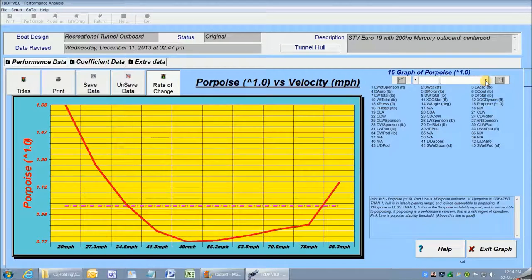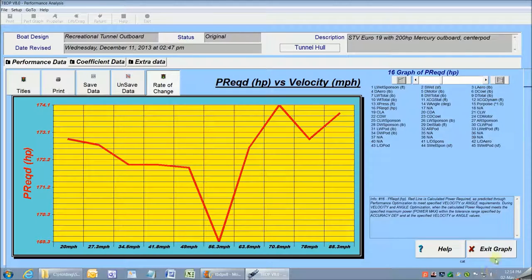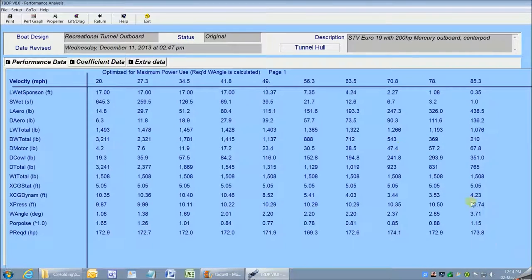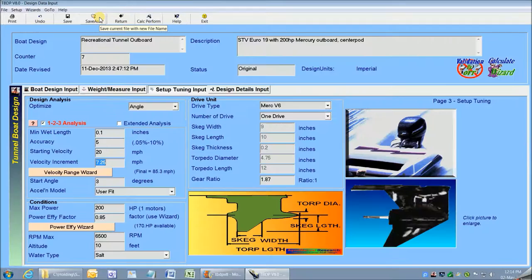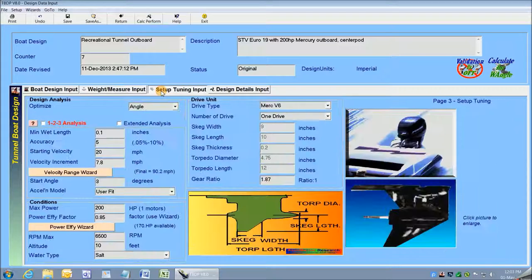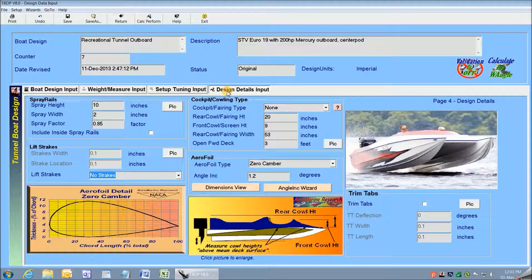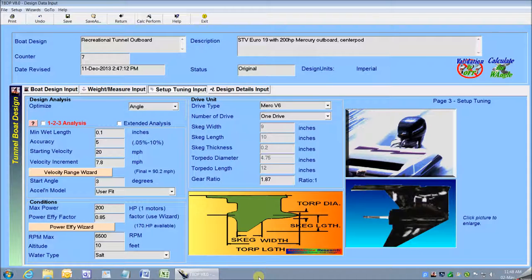So that's all there is to it — one, two, three steps and I get a complete performance picture for my boat. Now let's go back to the beginning and I'll show you each step again and the performance information that we get along the way. The Auto123 wizard is activated on input screen number three in the design analysis frame.